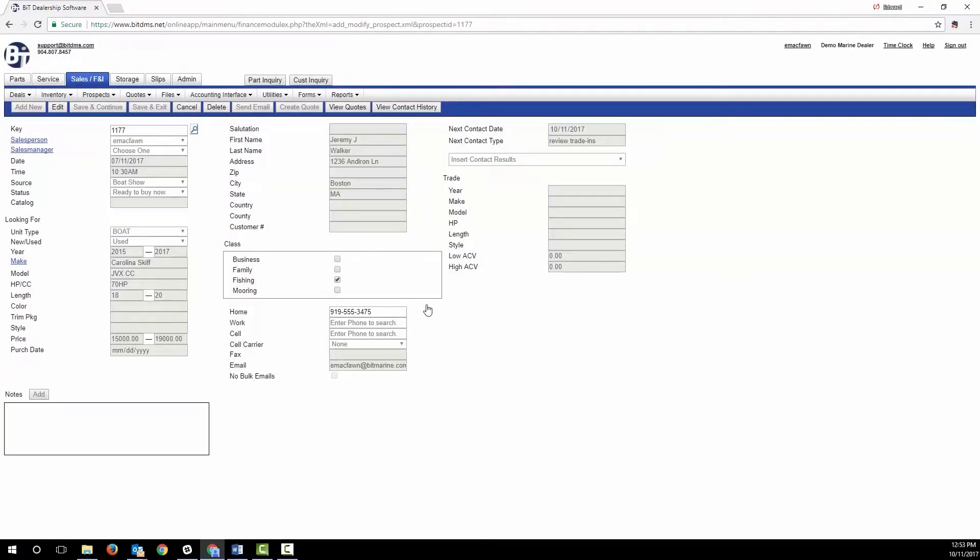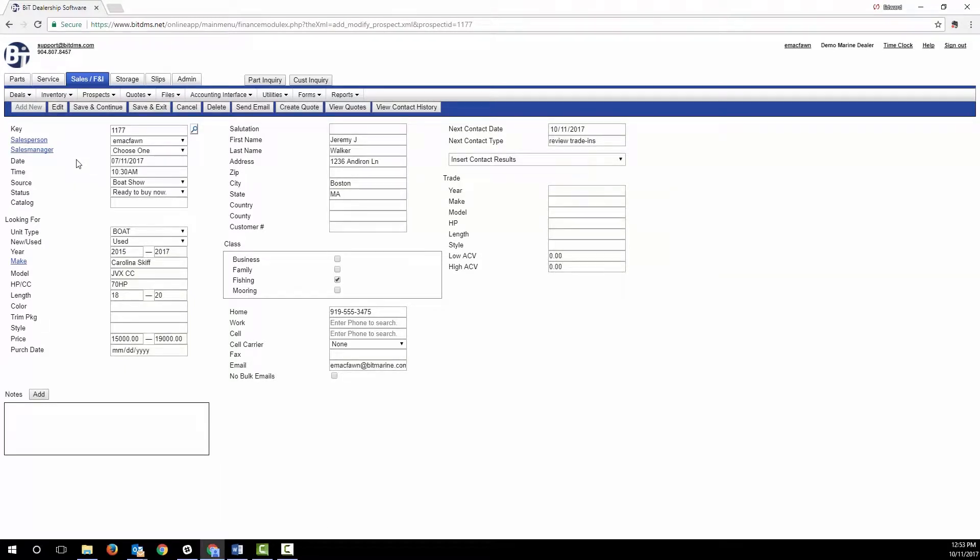For each prospect, you can record your customized source and status codes, record what they're looking for with a range of year, length, and price. You can track what they have to trade, including a range of values. You can record notes about conversations.